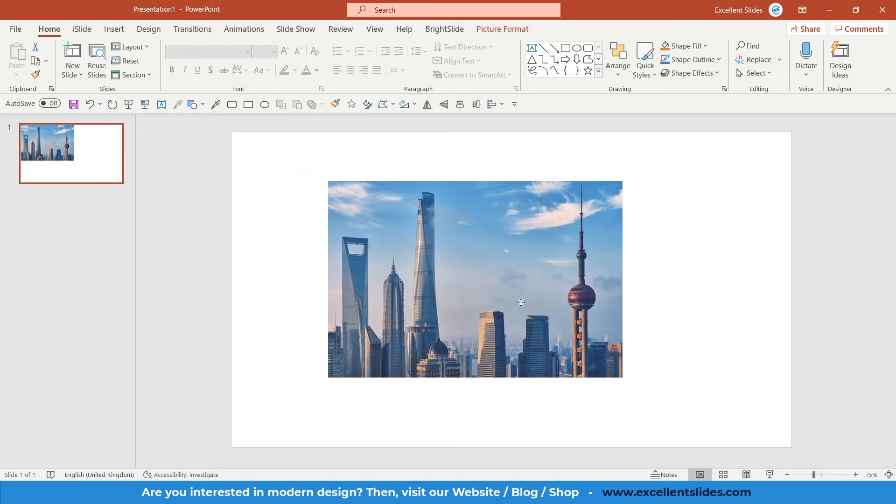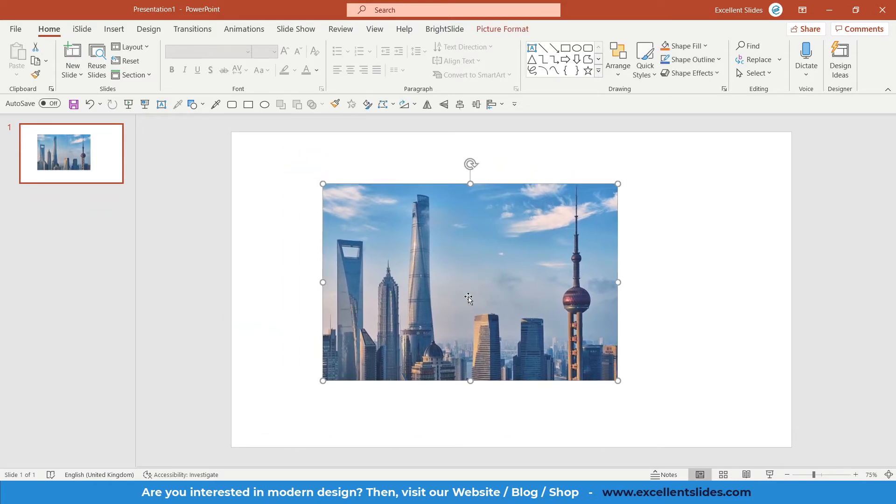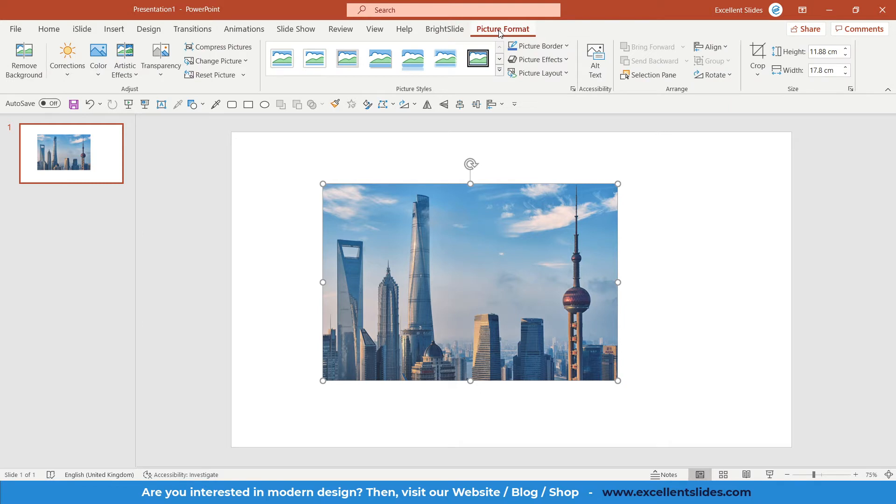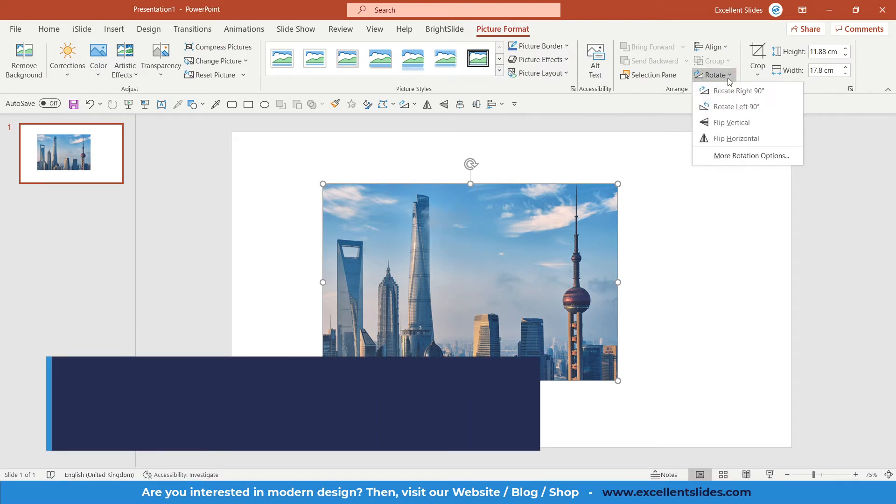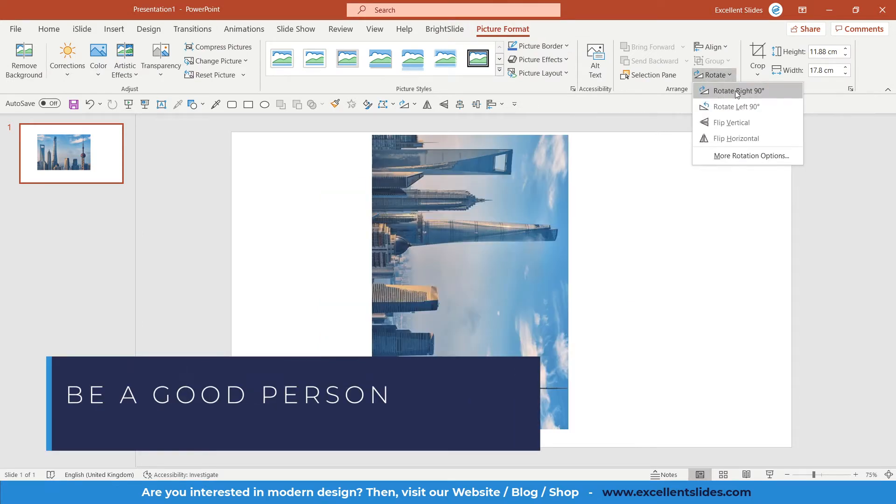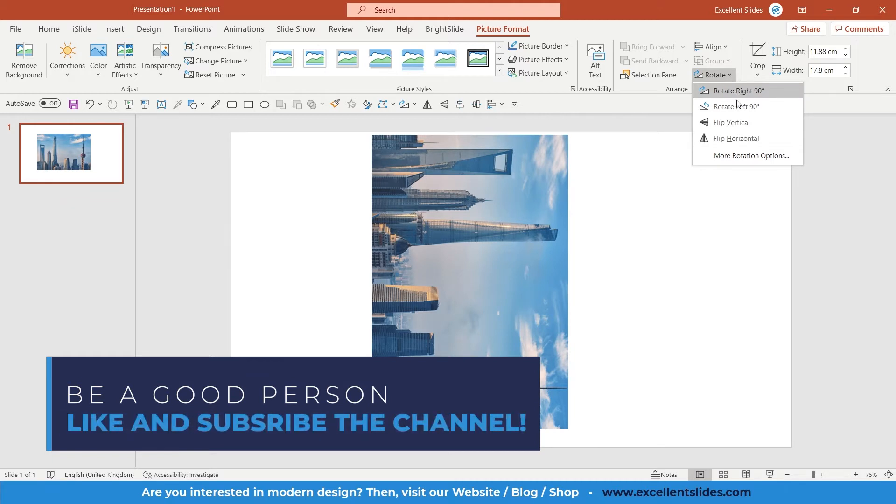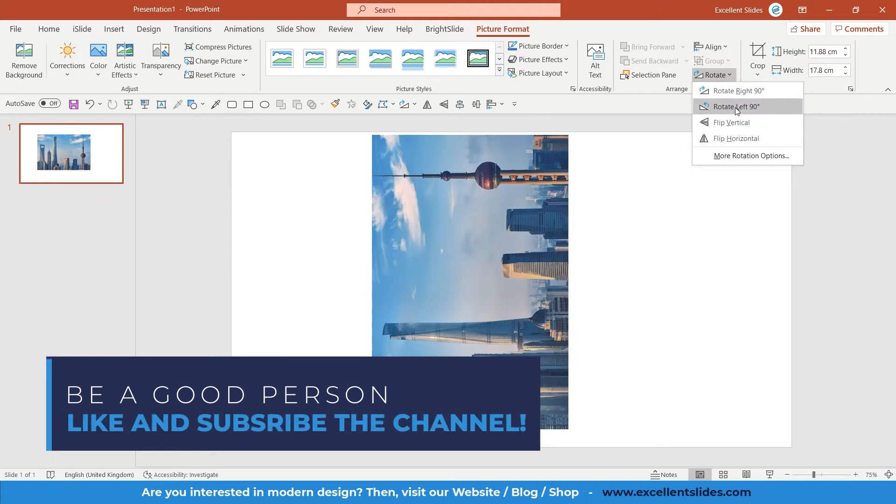How to flip this image? You have to go to Picture Format, and here in Rotate, just click it. Here you have Rotate Right 90 Degrees, Rotate Left 90 Degrees, but also Flip Vertical and Flip Horizontal.